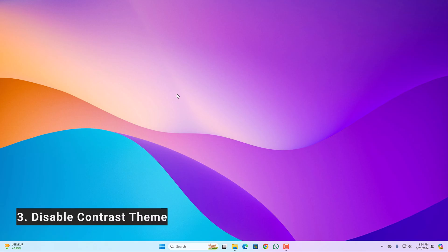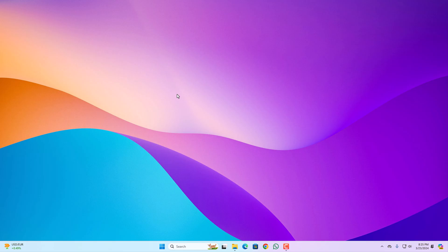Number three, disable contrast theme. If contrast theme is enabled on your system, then you can get this black wallpaper on your Windows computer. To fix it, you can simply disable high contrast theme.